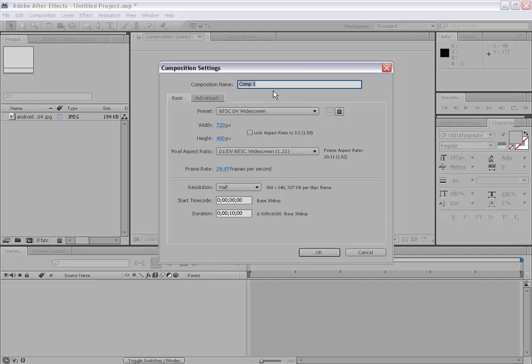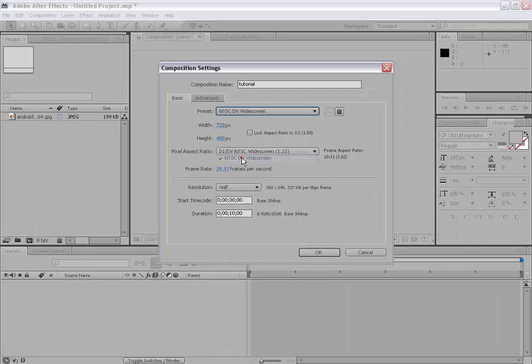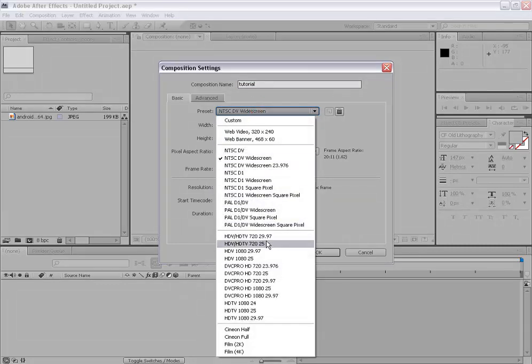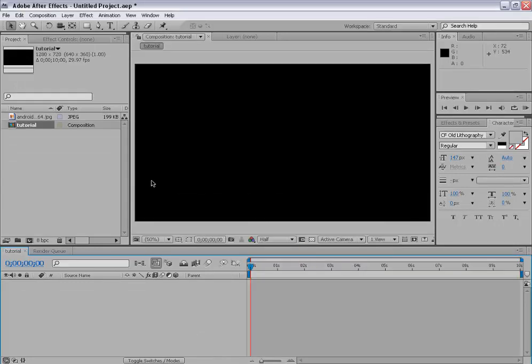So you can name your comp here. I will name it tutorial. Just to show you how to make a comp. I will name it tutorial. And now there are many presets. I will be using NTSC DV widescreen or you can use whatever you want. Or HDTV 720p. And just hit OK. Then your comp is ready to work.